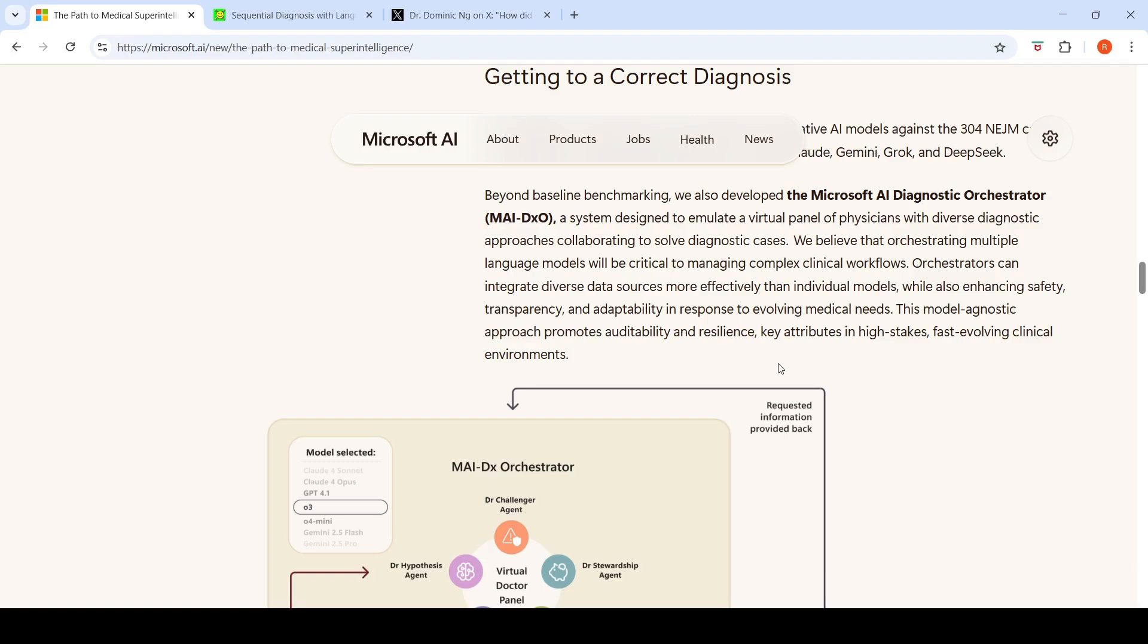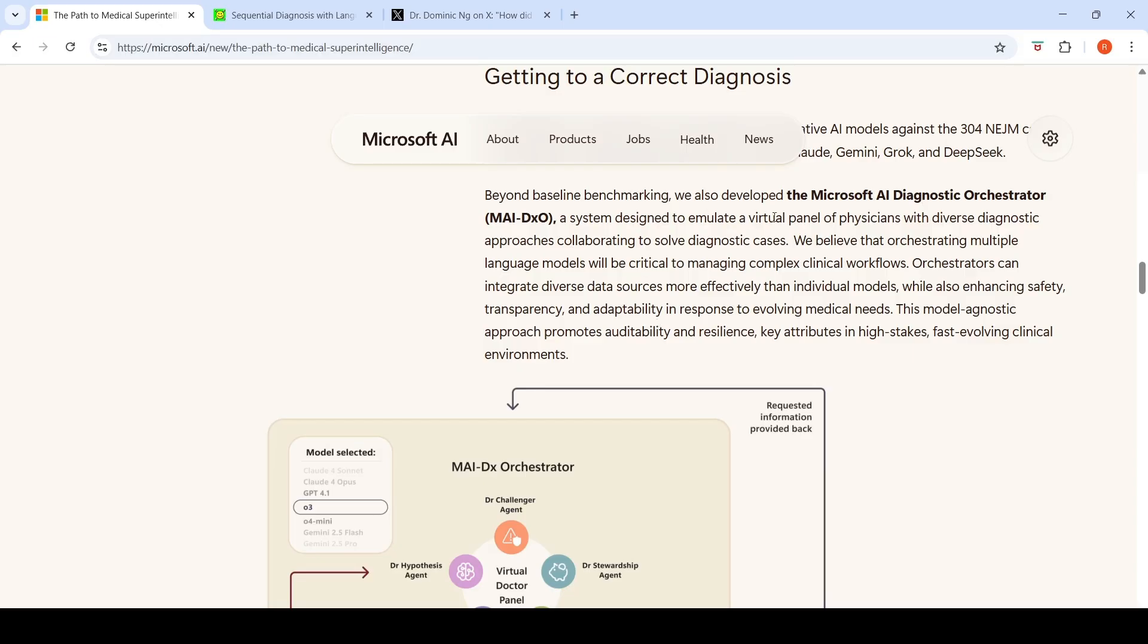The AI team at Microsoft has come up with a new AI framework for diagnosing clinical cases. They have this interesting blog, The Path to Medical Superintelligence, where they disclose about this Microsoft AI Diagnostic Orchestrator, which is a multi-agent AI system designed to emulate a virtual panel of physicians with diverse diagnostic approaches collaborating to solve diagnostic cases.